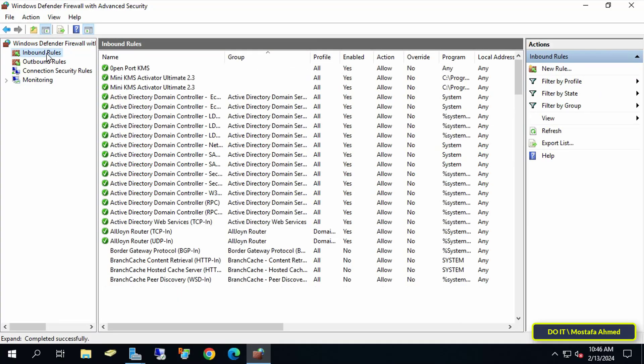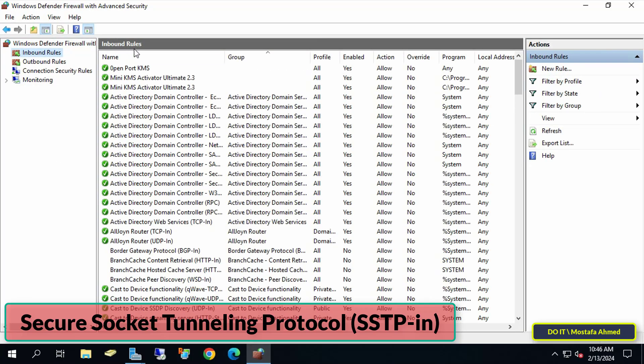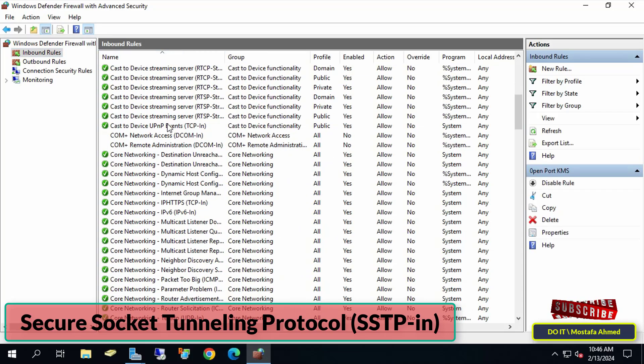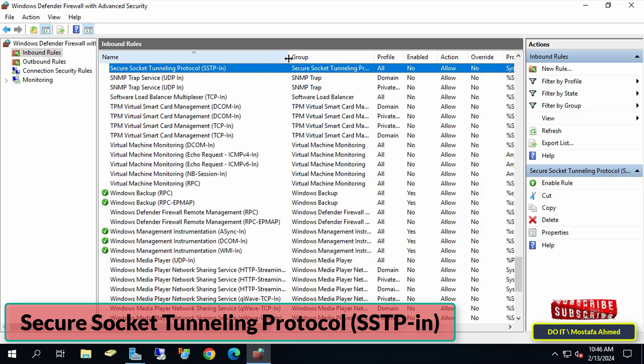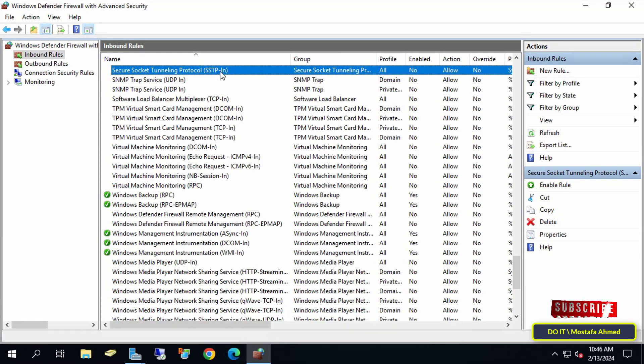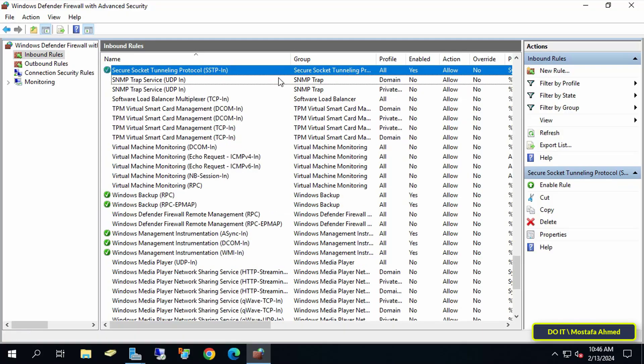After opening the Windows Firewall, click on Inbound Rules on the left side, then search for the rule Secure Socket Tunneling Protocol SSTP-In. Then right-click on the rule and select Enable Rule. After enabling it, you can close Windows Defender Firewall with Advanced Security.